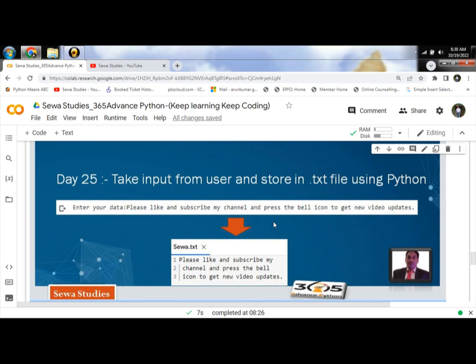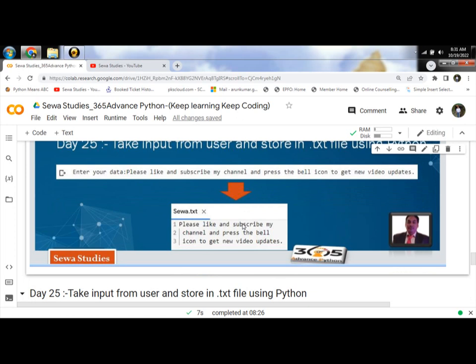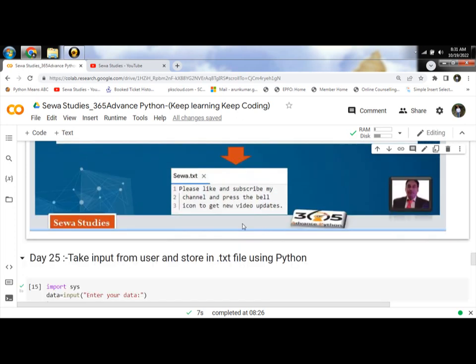First of all, we will take input from the user and we will store that in a variable called data.